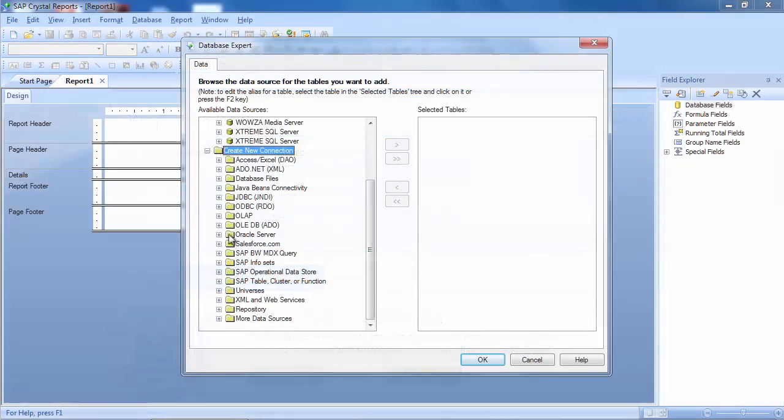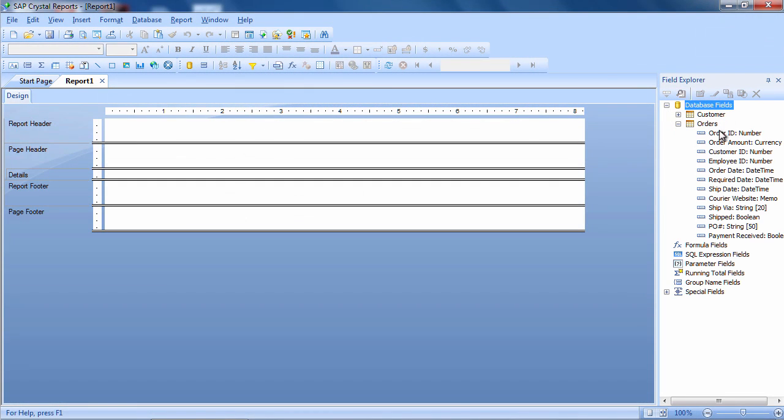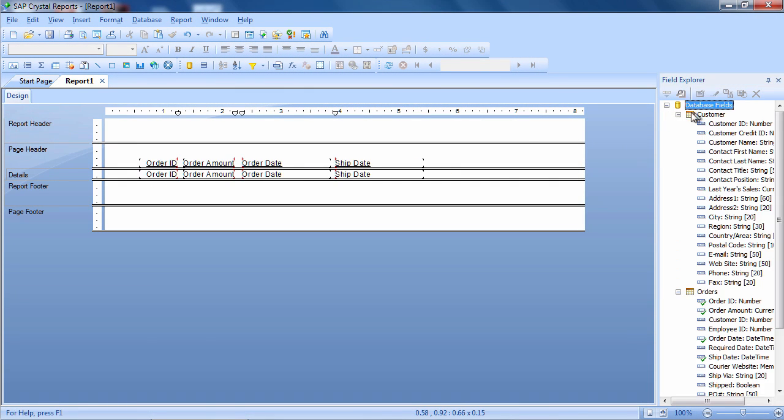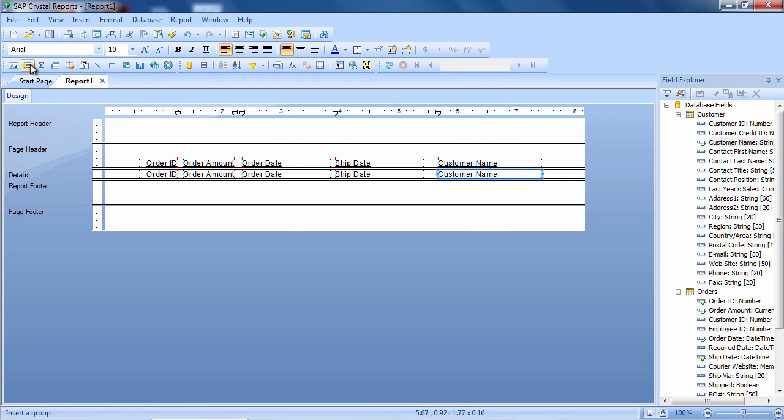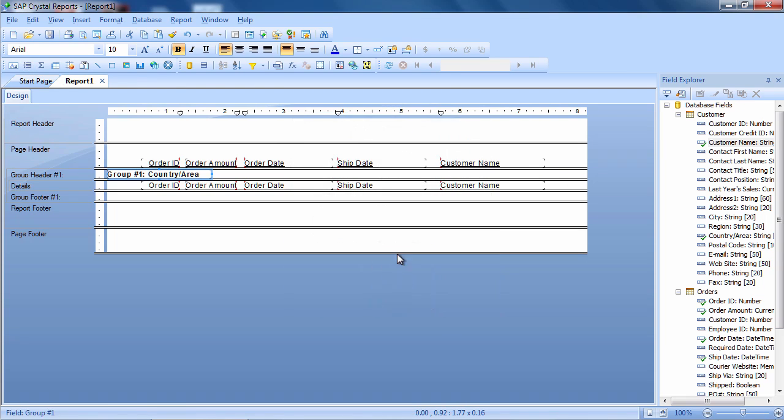Connect to virtually any data source and start creating sophisticated reports with SAP Crystal Reports 2016's intuitive drag-and-drop interface.